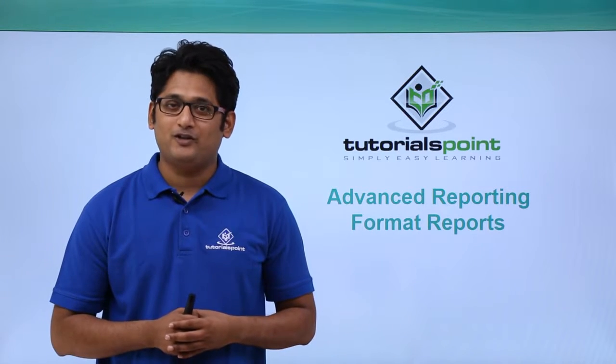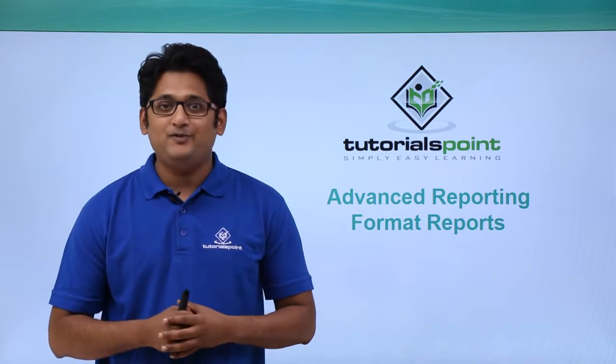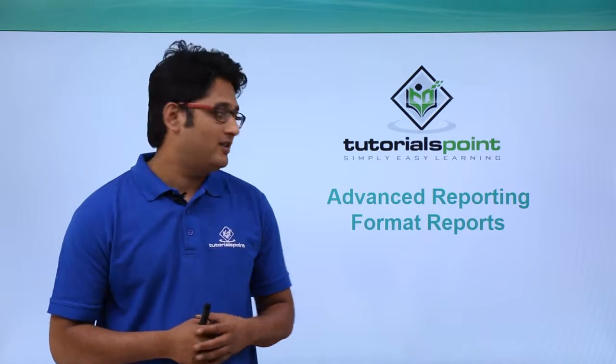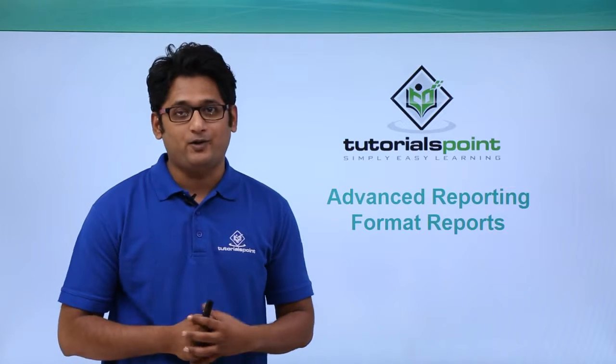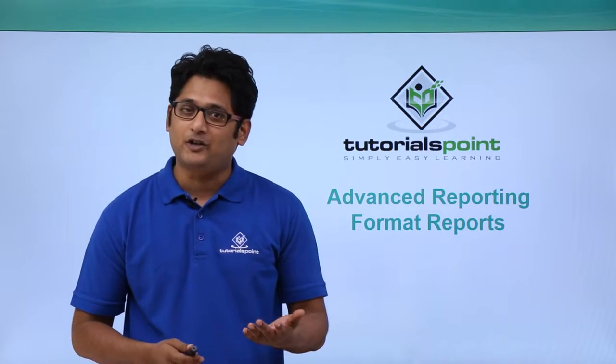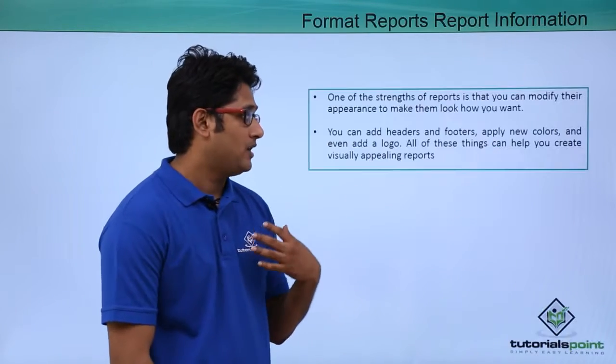Hello friends and welcome to TutorialsPoint. In this video, we are going to learn how to format reports in Microsoft Access 2016.